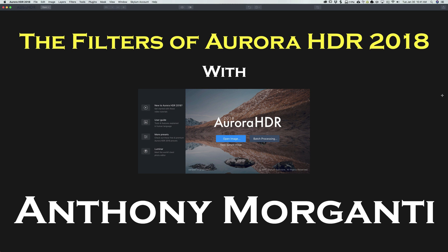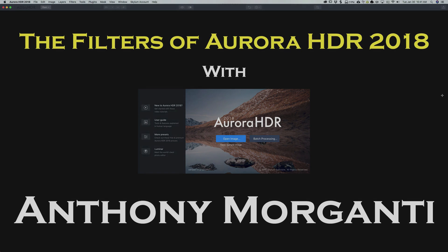Hey guys, this is Anthony Morganti from AnthonyMorganti.com. Welcome to my video series, The Filters of Aurora HDR 2018.